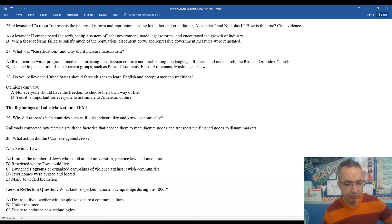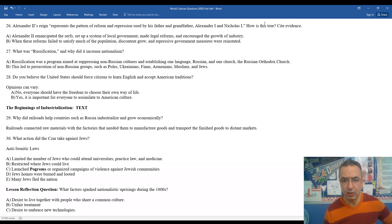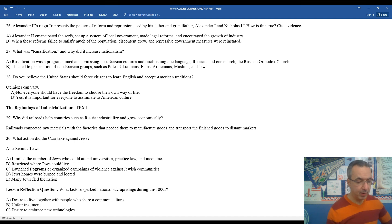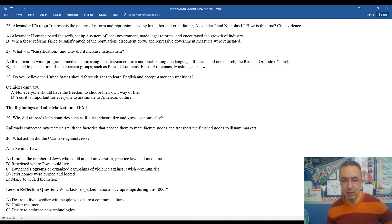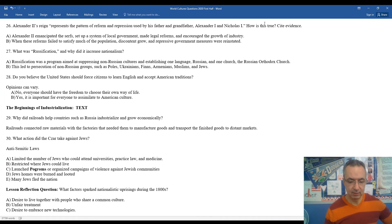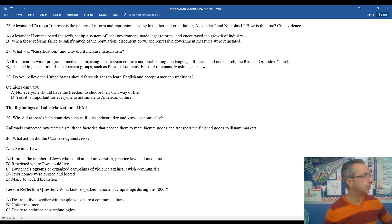Lesson reflection: what factors sparked nationalistic uprisings during the 1800s? So collectively, when you look at all the different empires we've discussed today, the desire to live together with people who share a common culture, the unfair treatment by the government, and the desire to embrace new ideas, new technologies, and a new way of life all helped to spark nationalistic uprisings. I hope you enjoyed our discussion for today. Until next time, Mr. Clark is out.